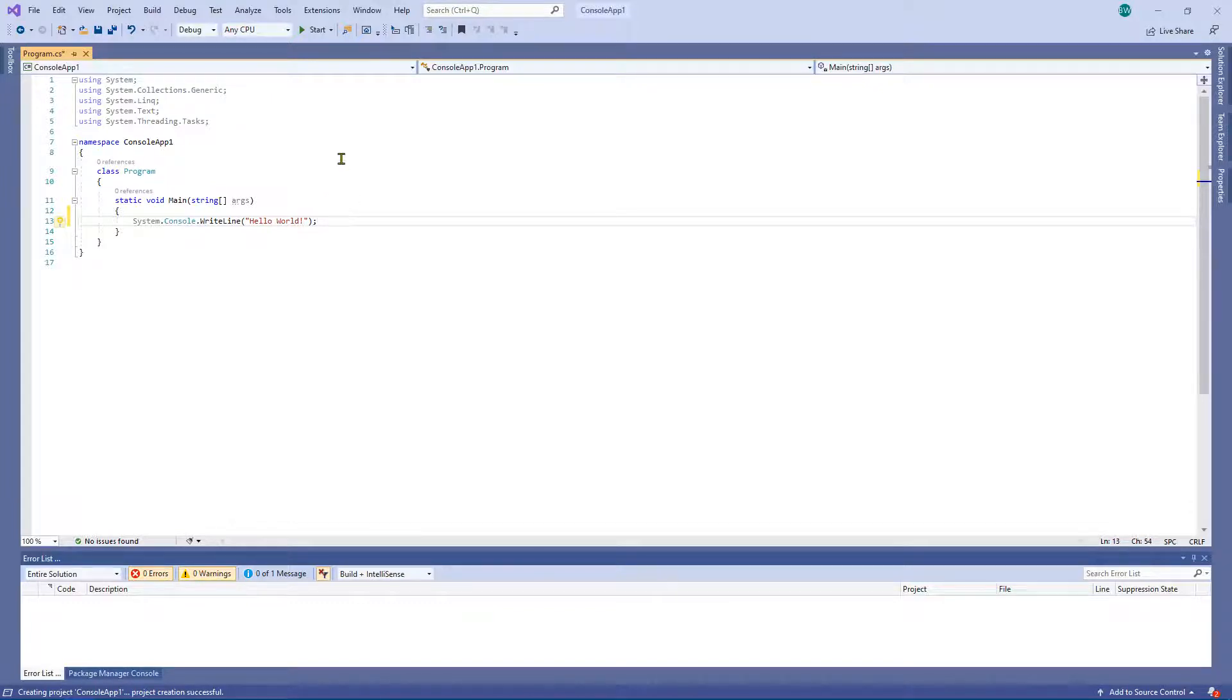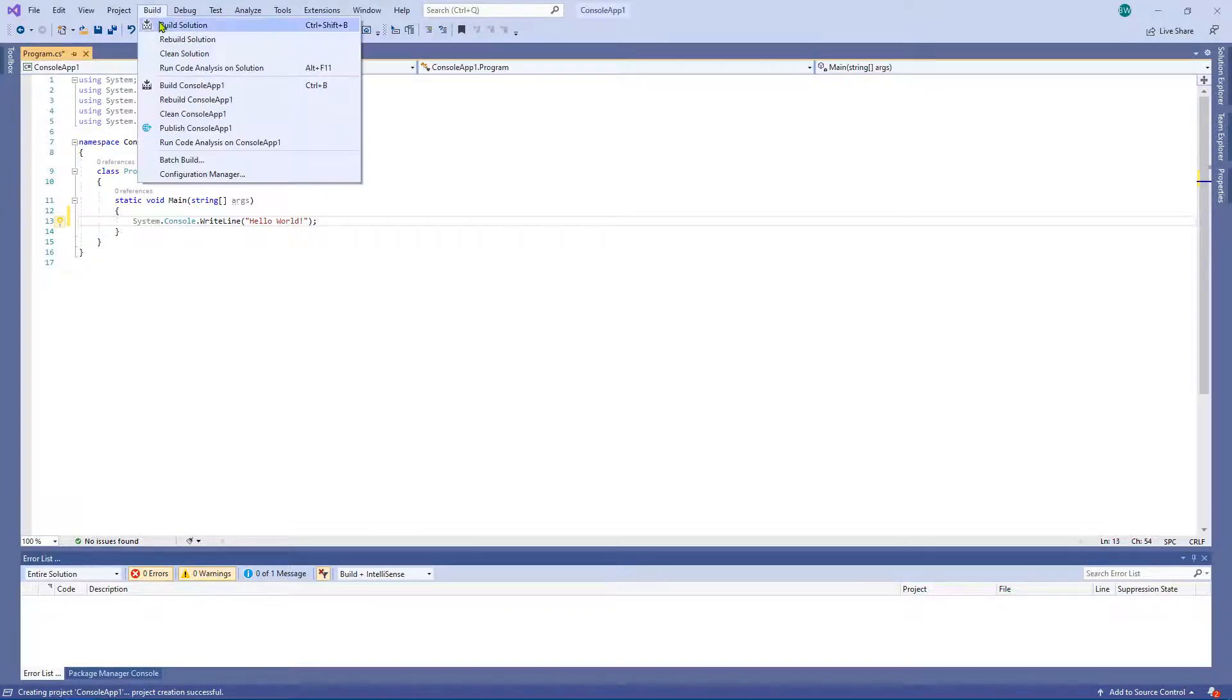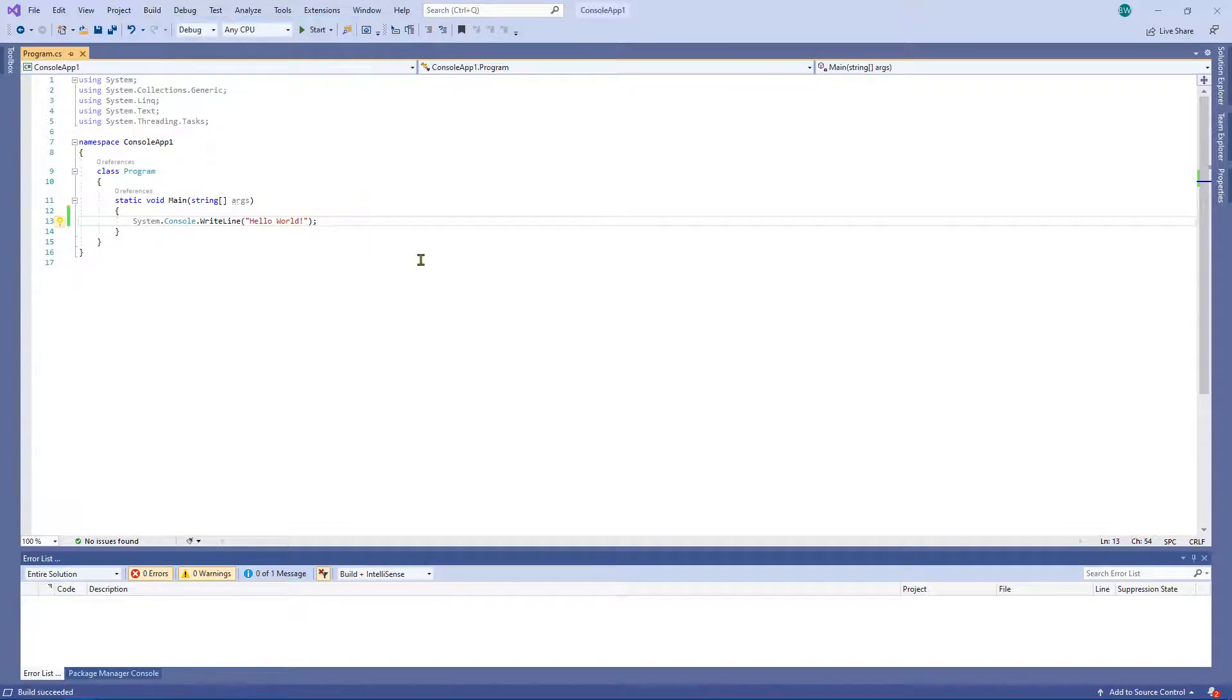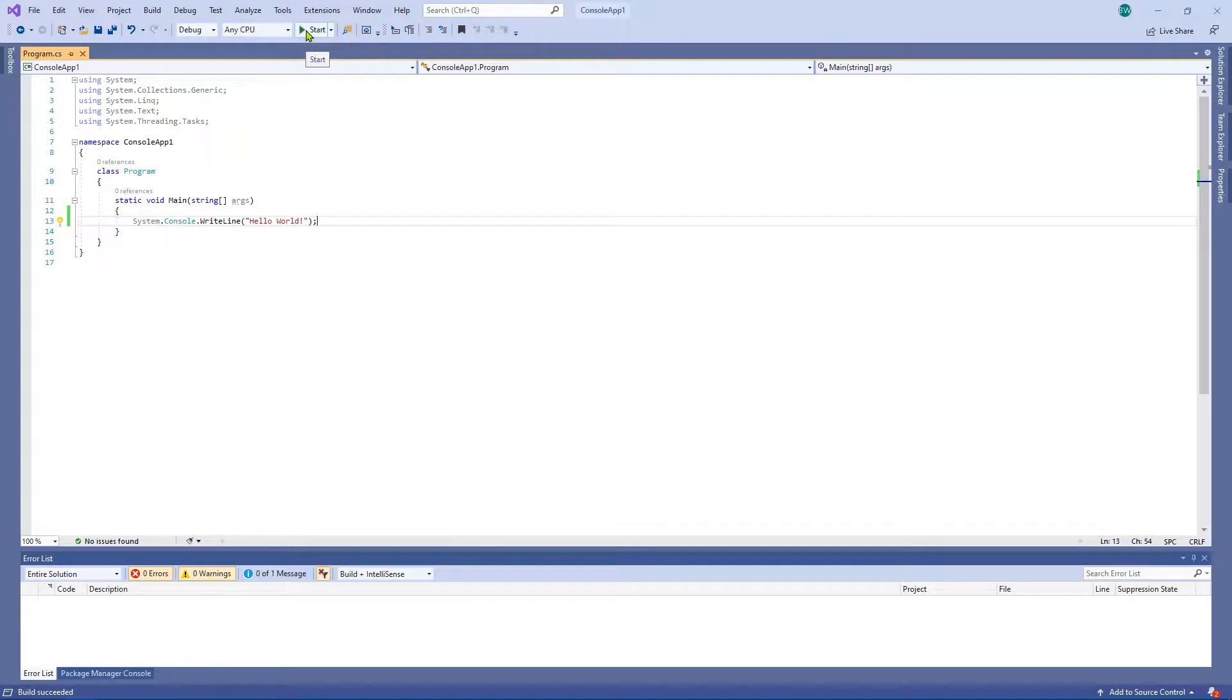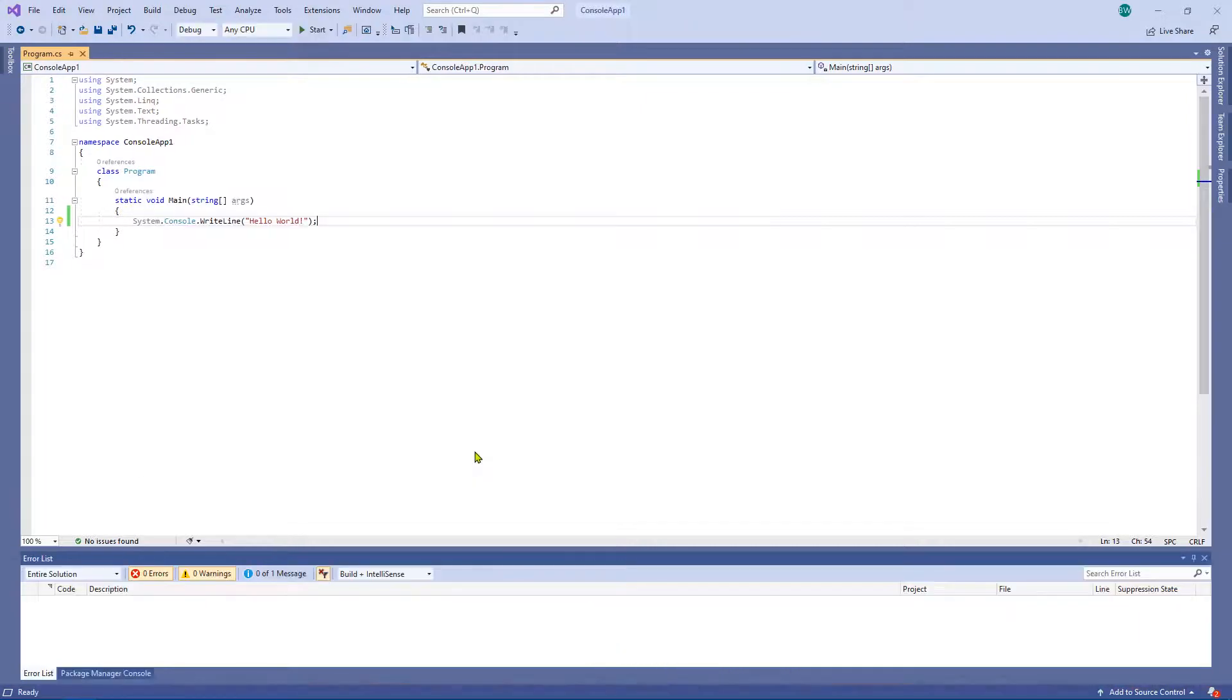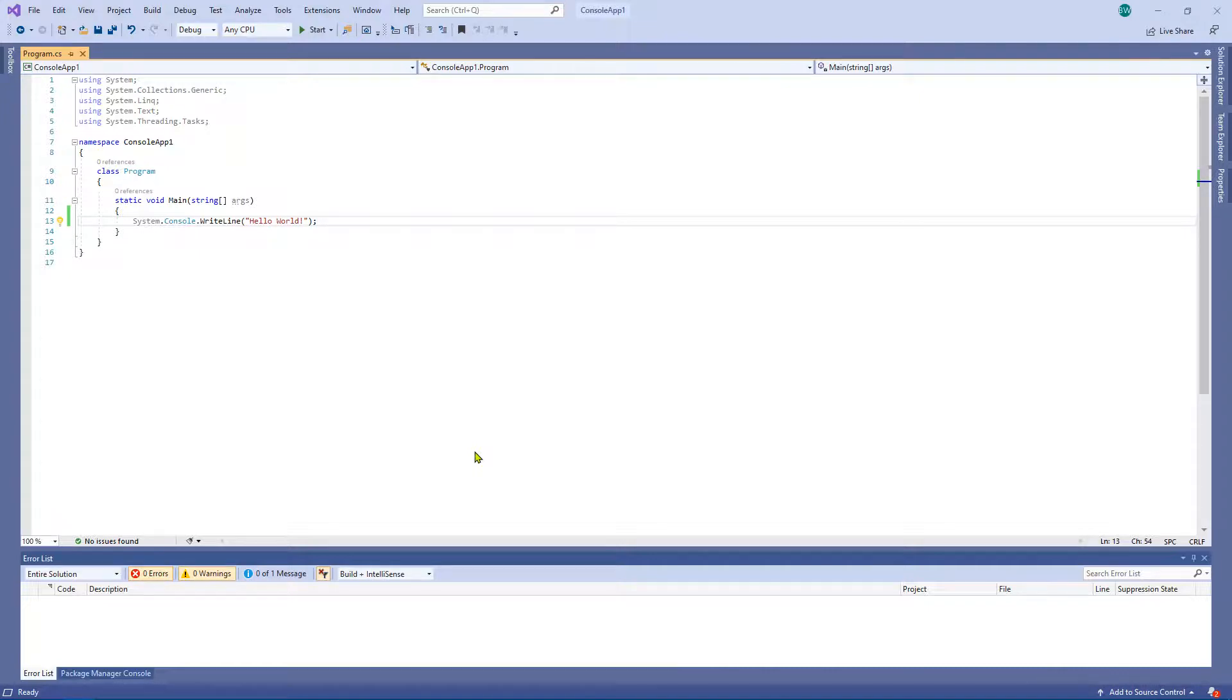We're going to go ahead and build the application, so let's say build. As you can see build succeeded, we've got no errors. Let's go ahead and click play. Now I think I know what's going to happen if we click play. Let's see if you can guess what's going to happen. As you can see the console essentially flashed up on the screen and disappeared. So while it did write Hello World, we didn't get to see it because the console wasn't displaying on the screen for long enough.